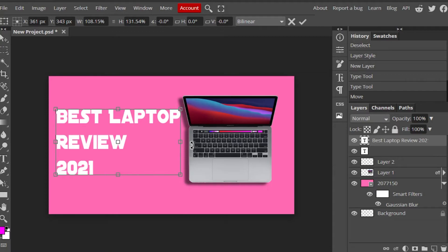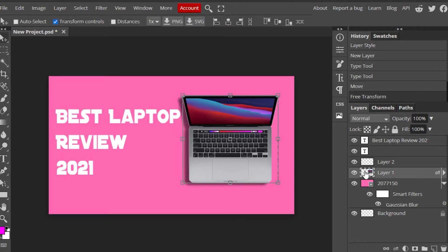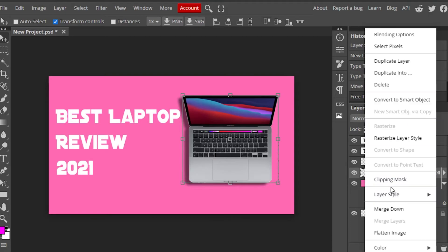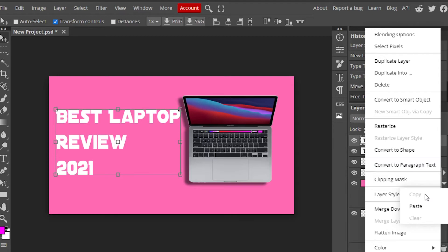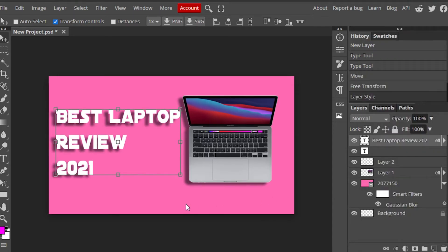The text looks good. Now we'll do some modification to make it look better. I want to add a shadow to this text. Rather than following all the steps again, there's a shortcut — right-click the laptop layer, go to Layer Style and Copy Layer Style. This lets you paste settings from one layer to another. Now right-click the text layer, go to Layer Style, and Paste Layer Style. The same shadow settings are now applied to the text as well.